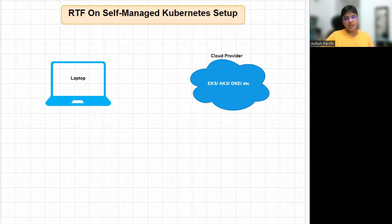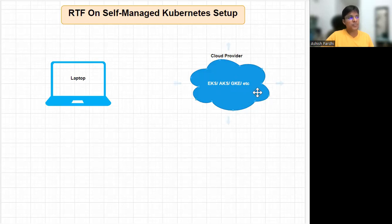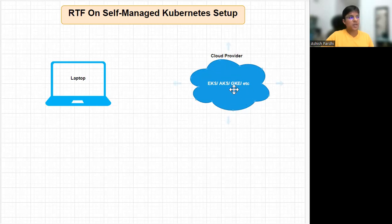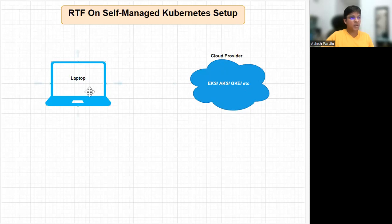We'll talk about what we need before installing RTF on any Kubernetes. As you can see on my screen, there is a laptop which is your machine, and there is a cloud provider — it can be your EKS, AKS, GKE, anything. On the cloud provider, there has to be a Kubernetes cluster, and that information somehow has to be communicated to the laptop so that you can install RTF from your laptop onto that Kubernetes cluster.